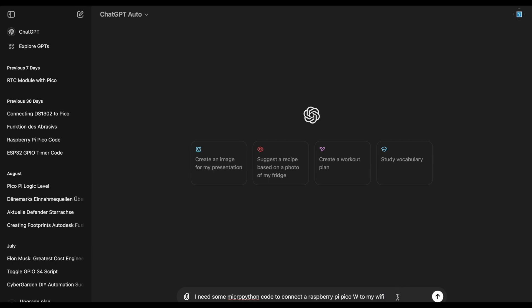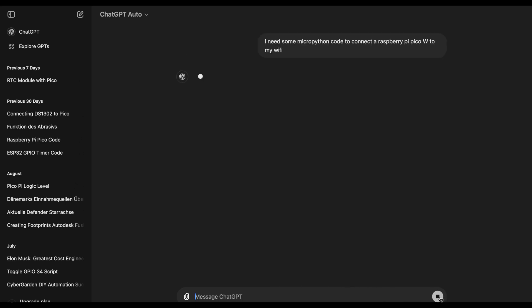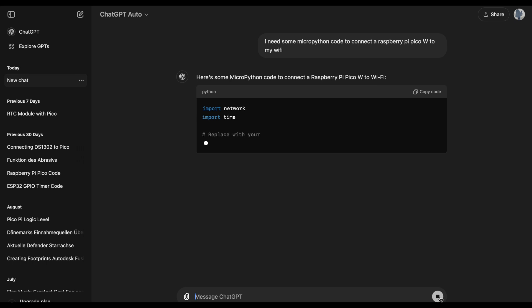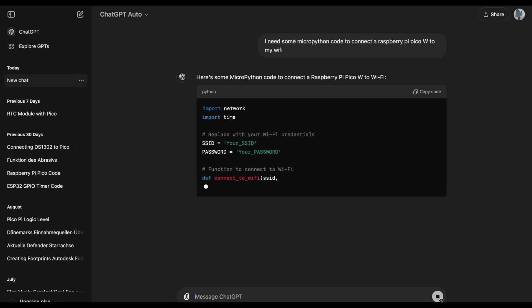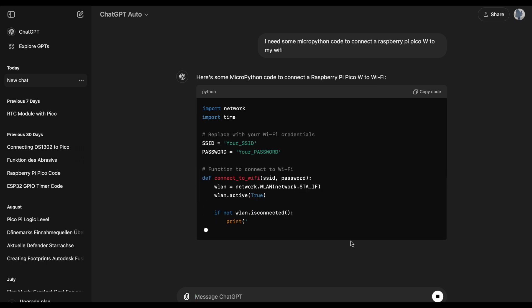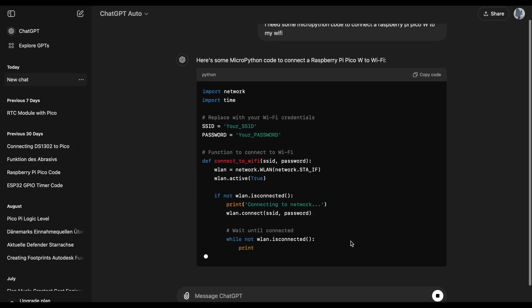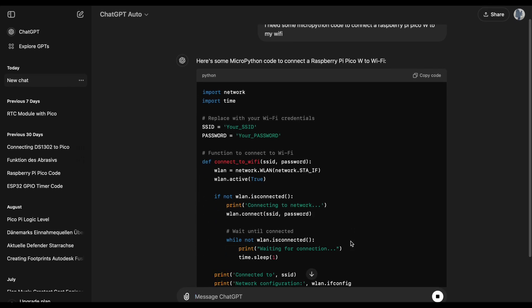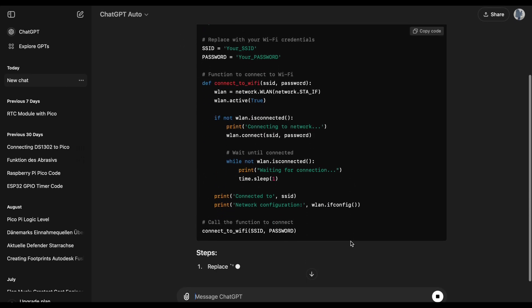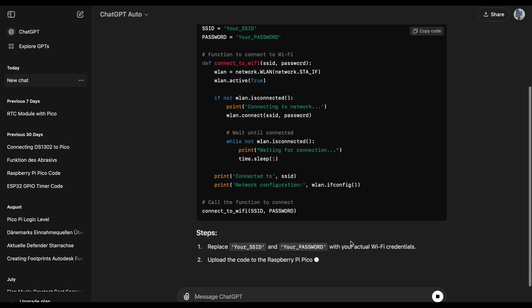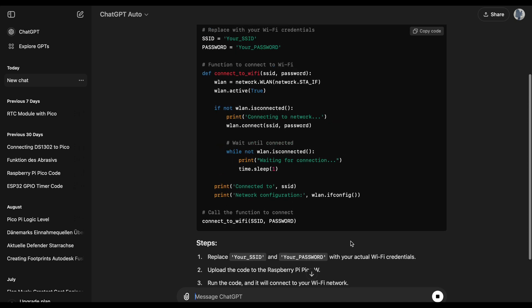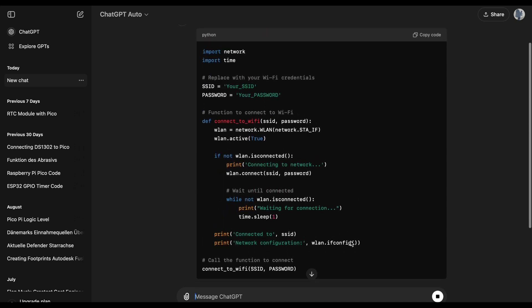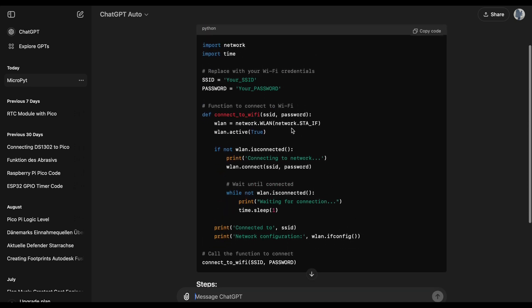I already prepared the question for ChatGPT. I need some MicroPython code to connect the Raspberry Pi Pico W to my Wi-Fi and let's see what it comes up with. It should be a pretty simple code and it already looks pretty simple. A pretty neat and short code.